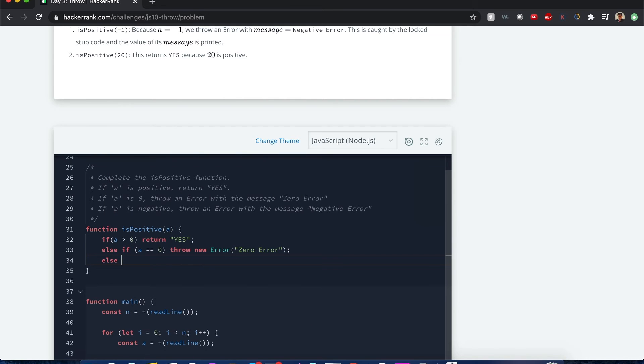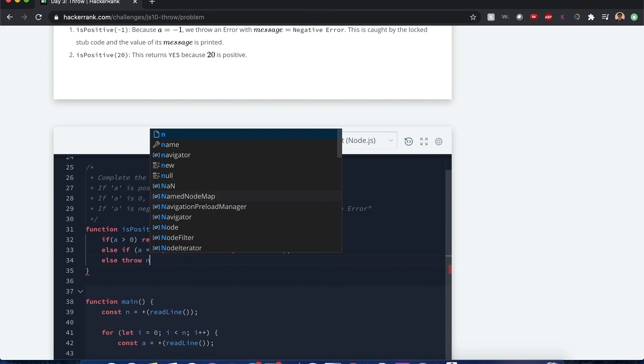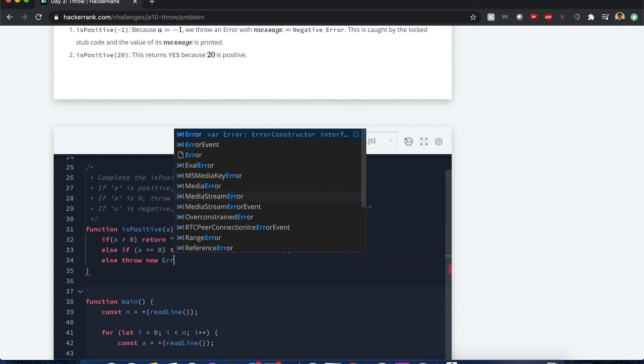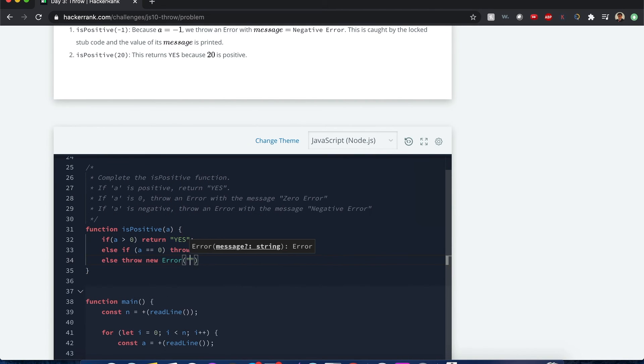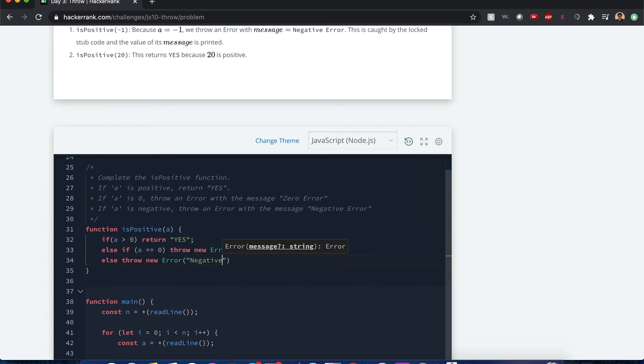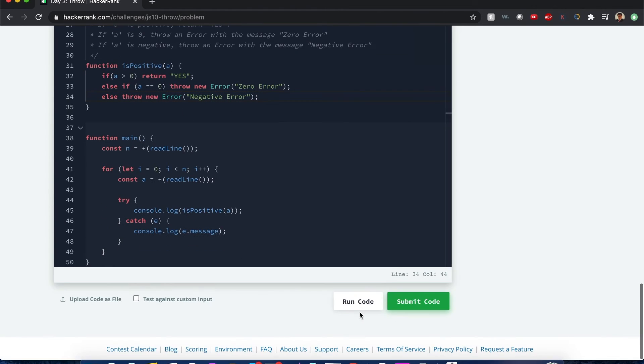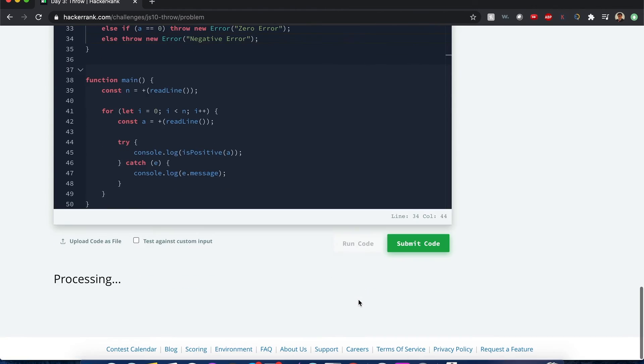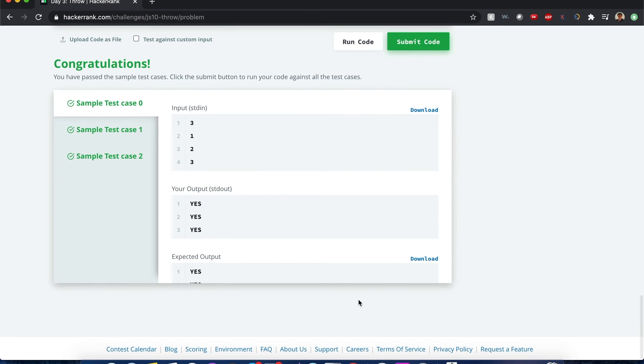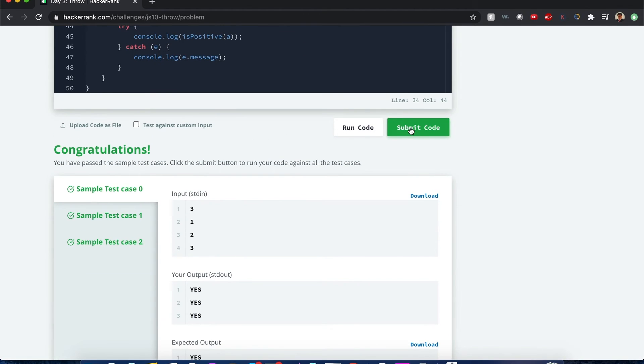Else, we need to throw a new error, and that one is going to be a negative error. There we go. Now, if I run this, it should pass, unless I forgot the syntax. Okay, it works.